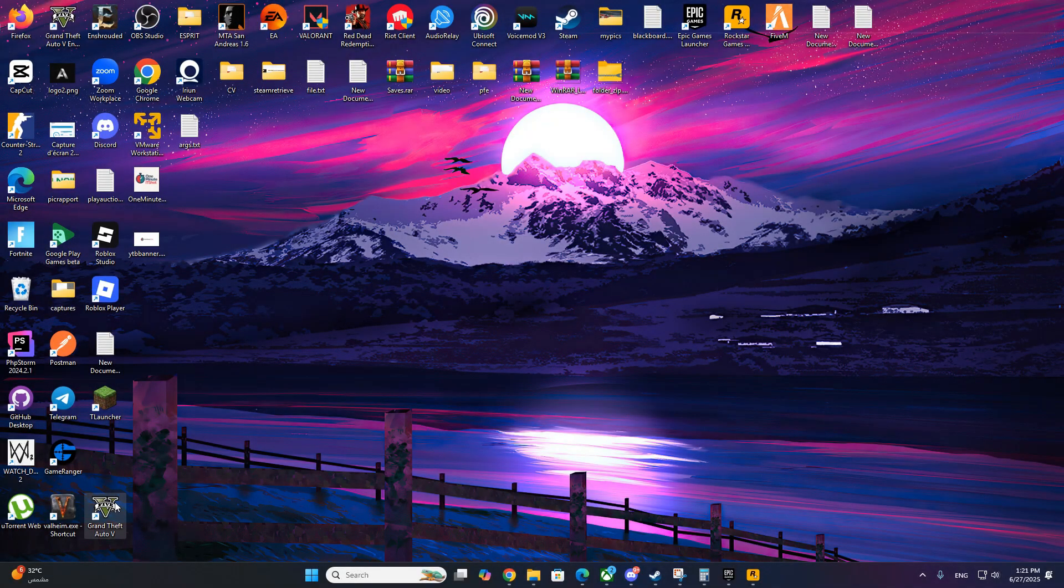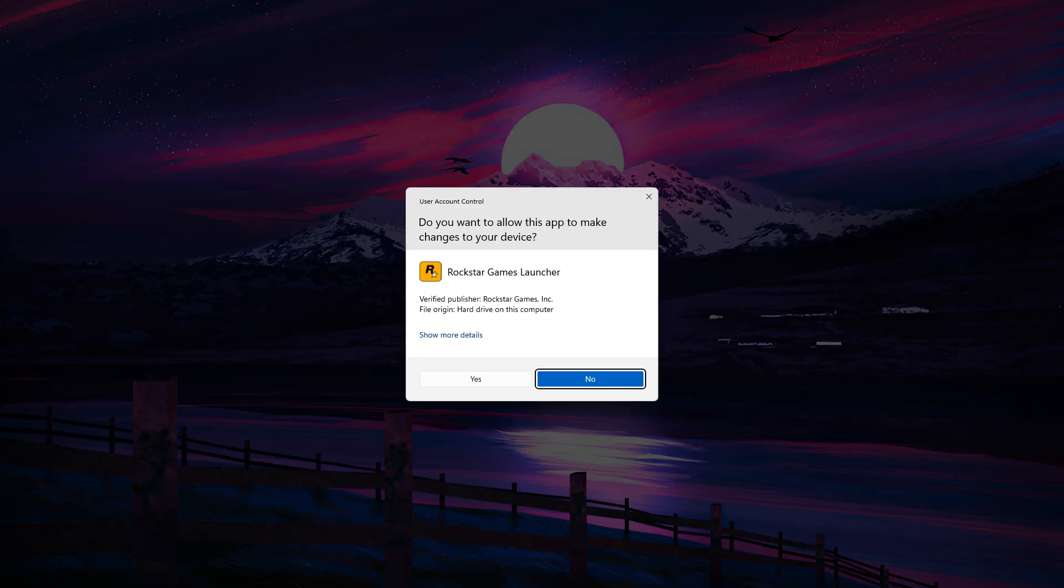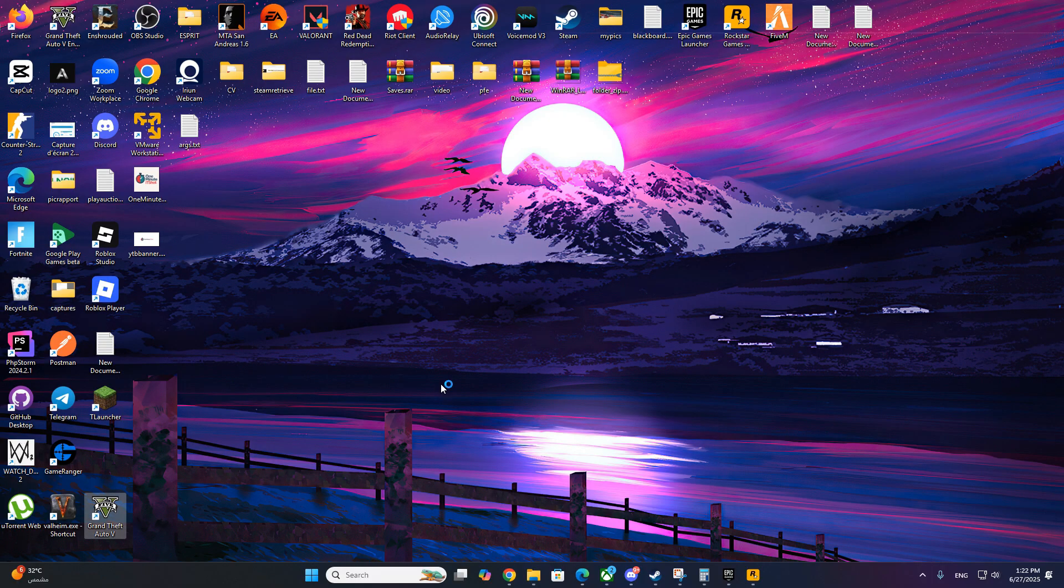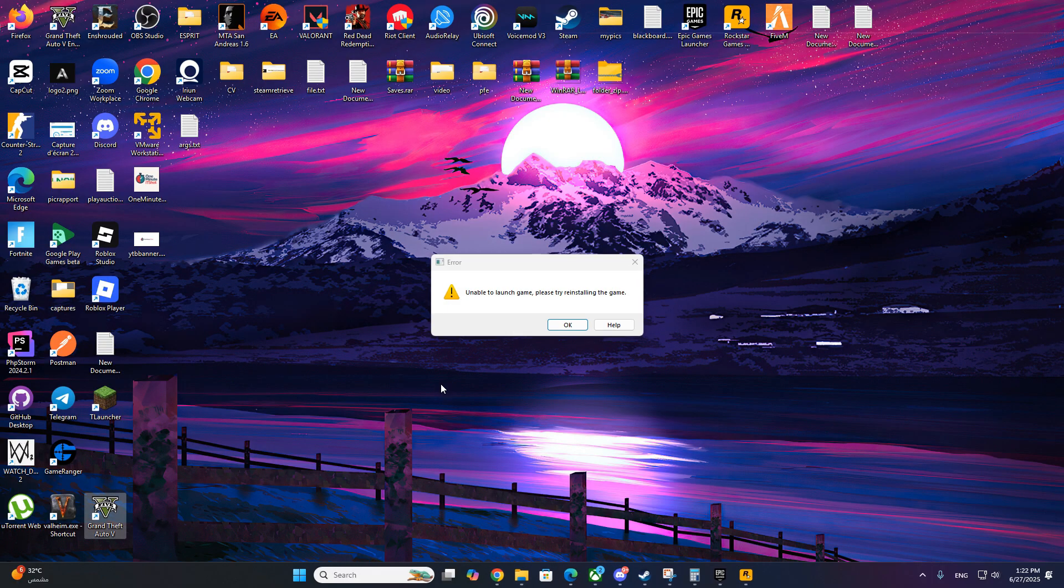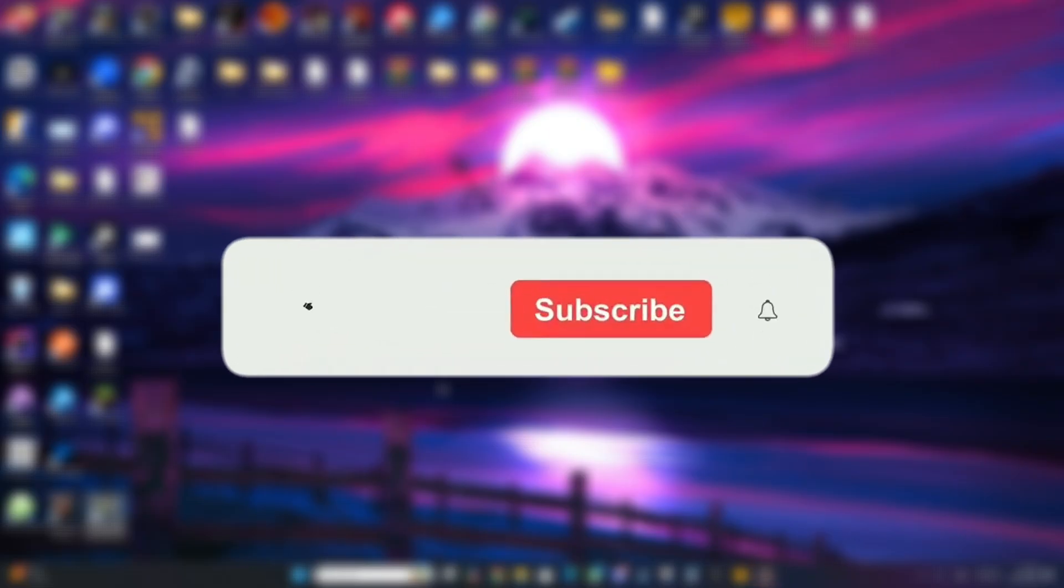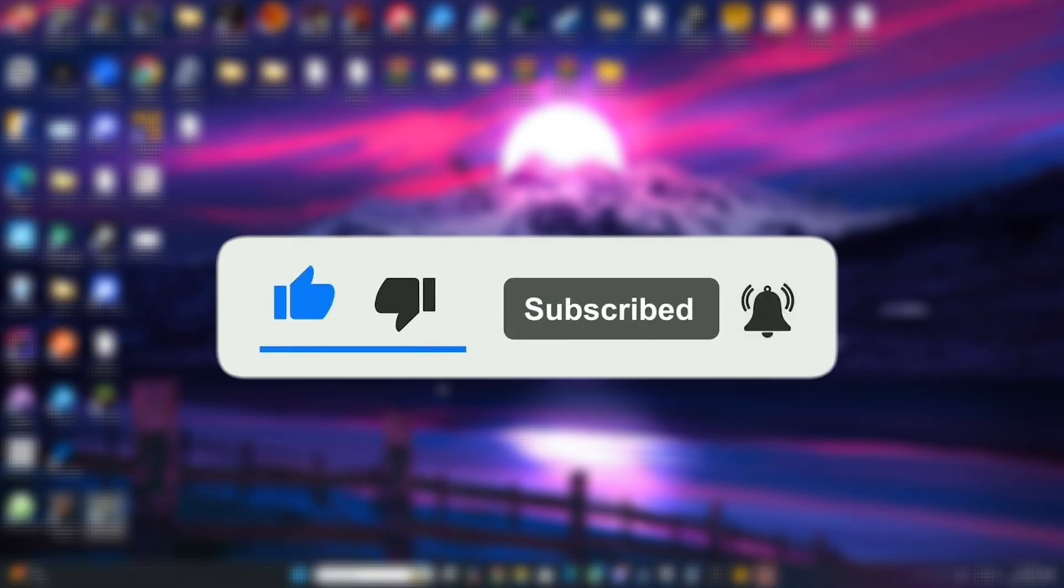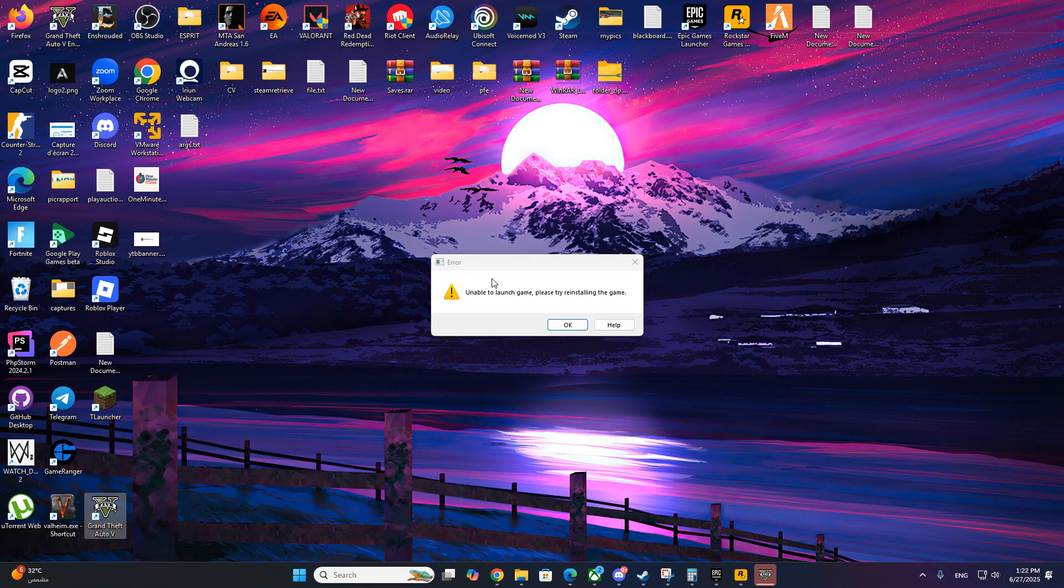Hey everyone, welcome back to One Minute IT Shot. If you're trying to launch GTA 5 and you're getting the error, unable to launch game, please try reinstalling the game. Don't worry, I've got the quick fix for you in this video. Make sure to like, subscribe, and let's jump right in.